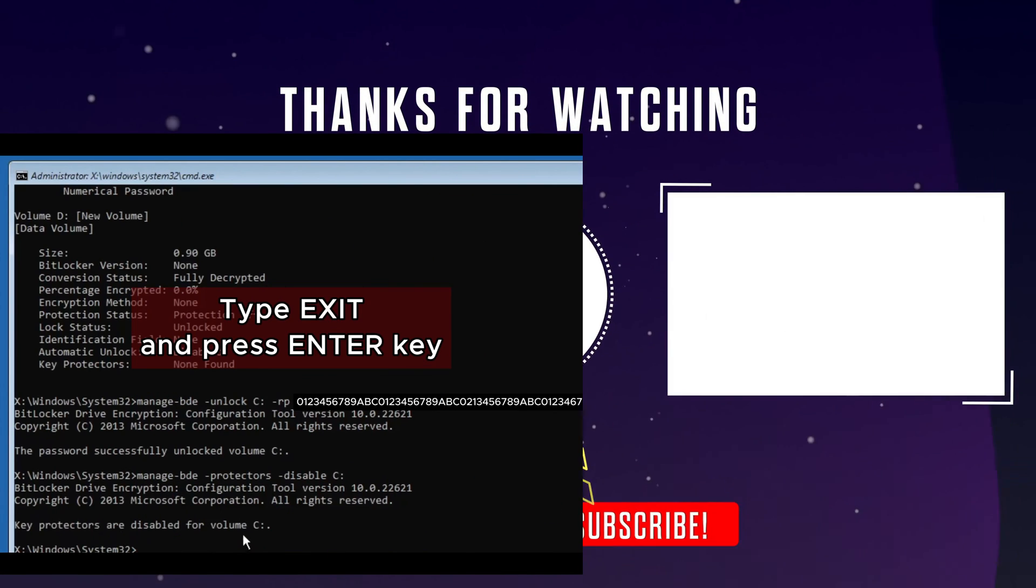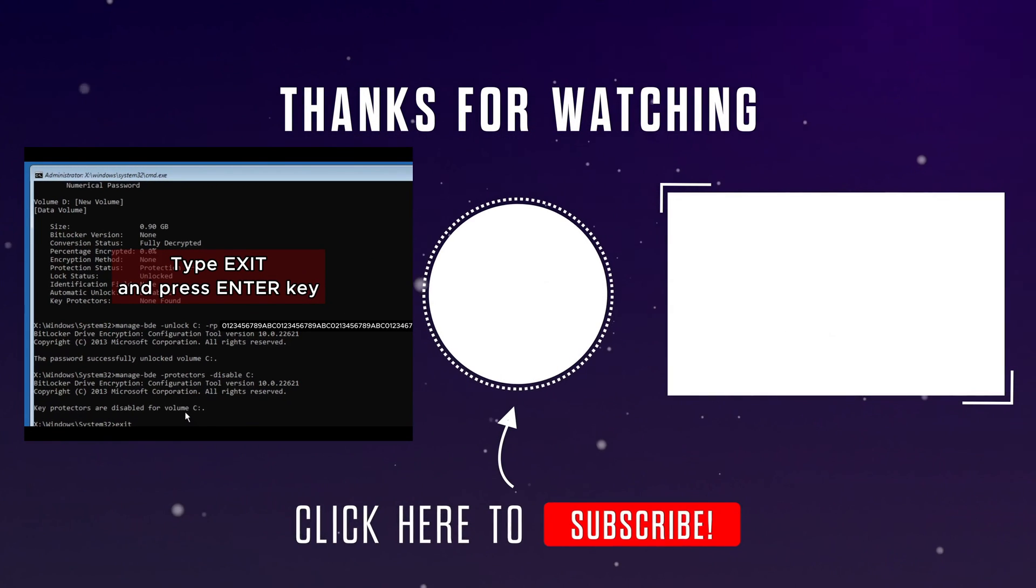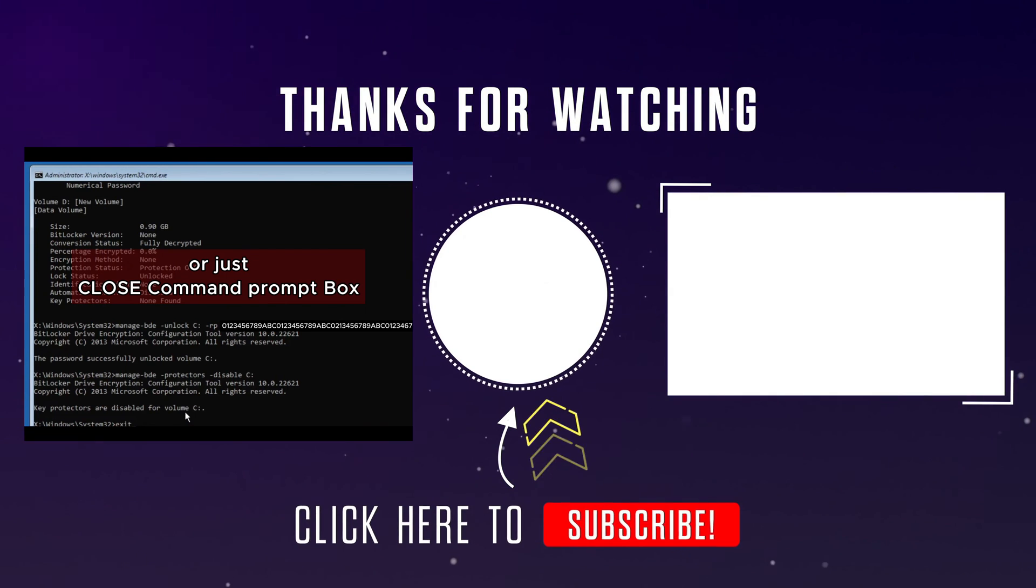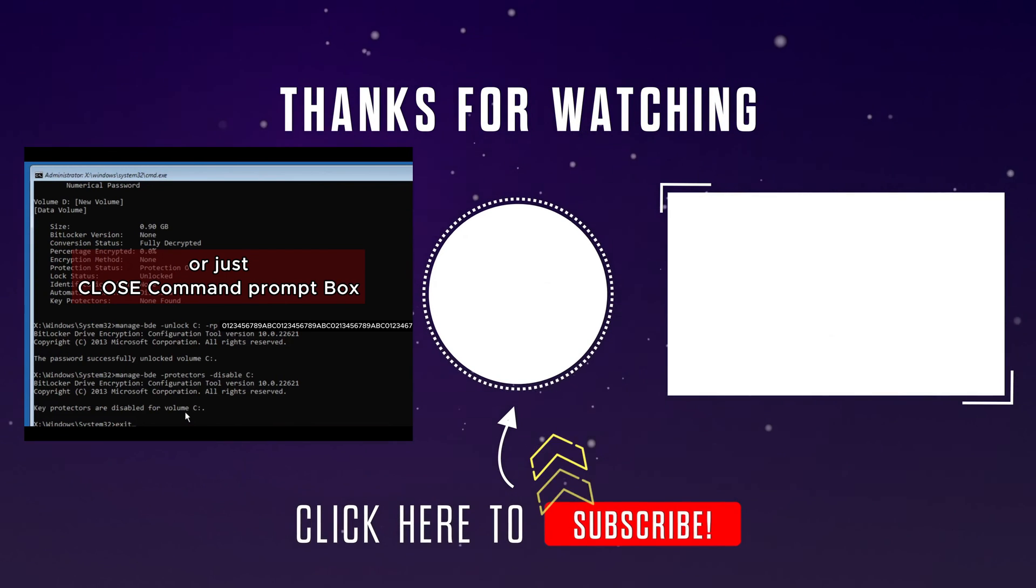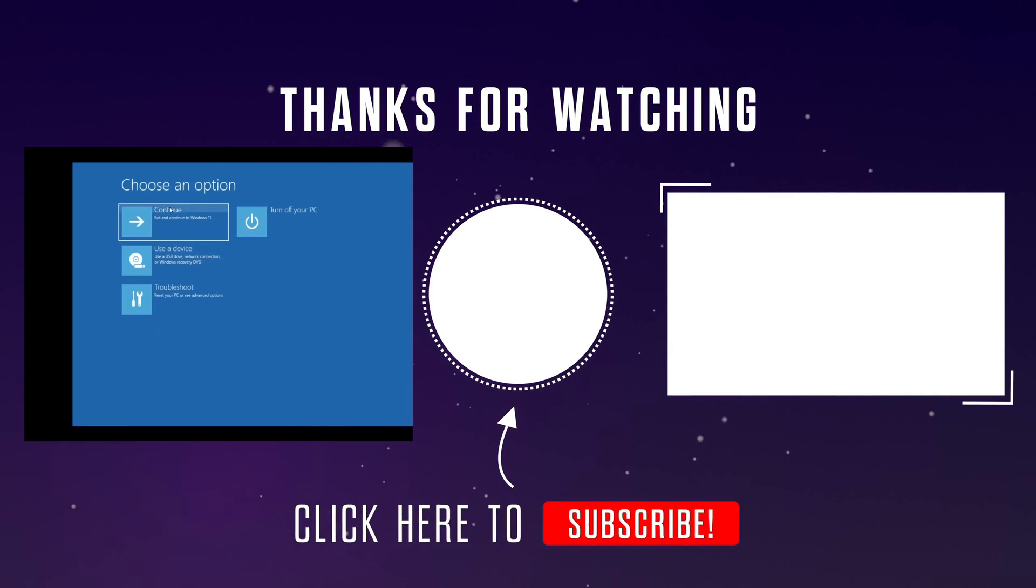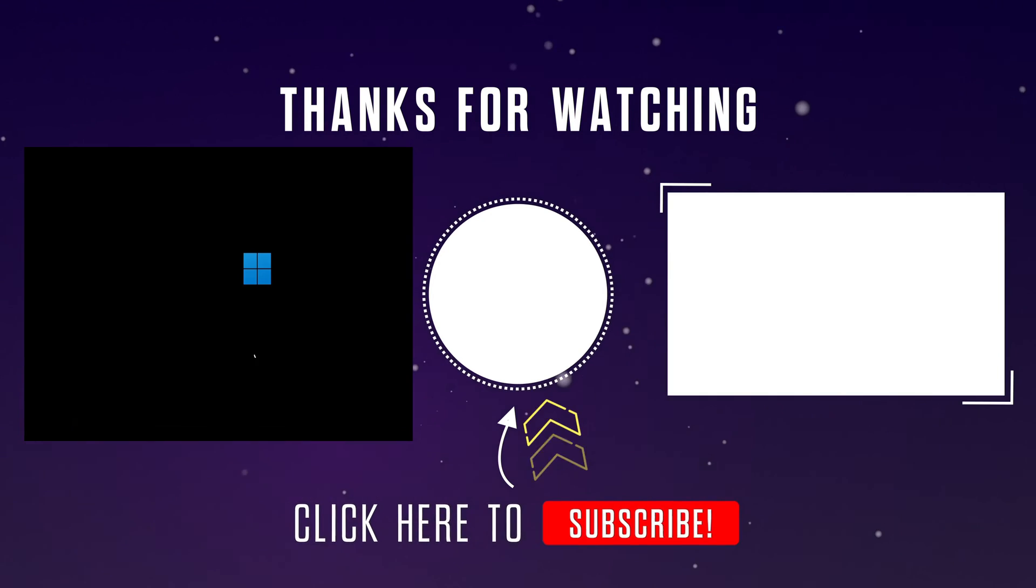Type exit and press enter key to close command prompt or just close the command prompt box directly. Here, click continue and your computer opens for you.